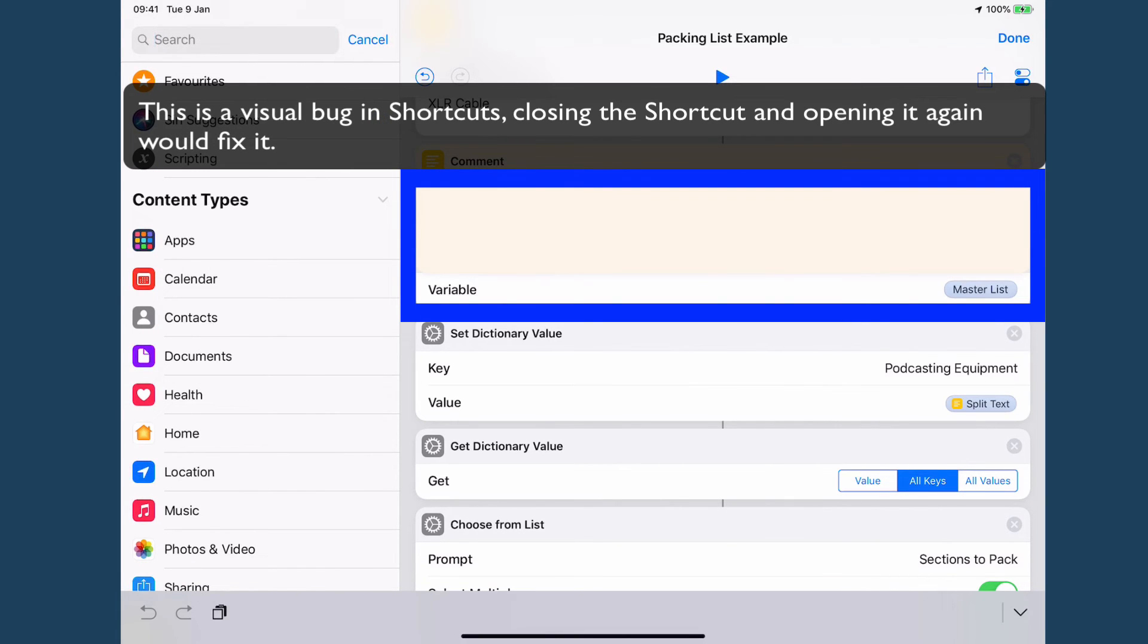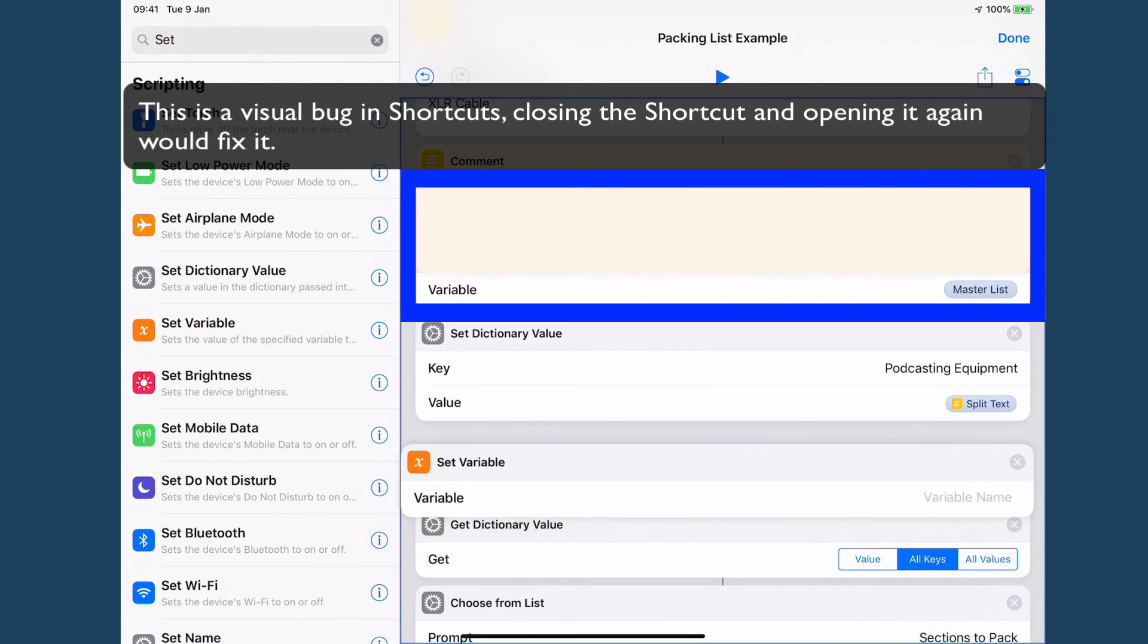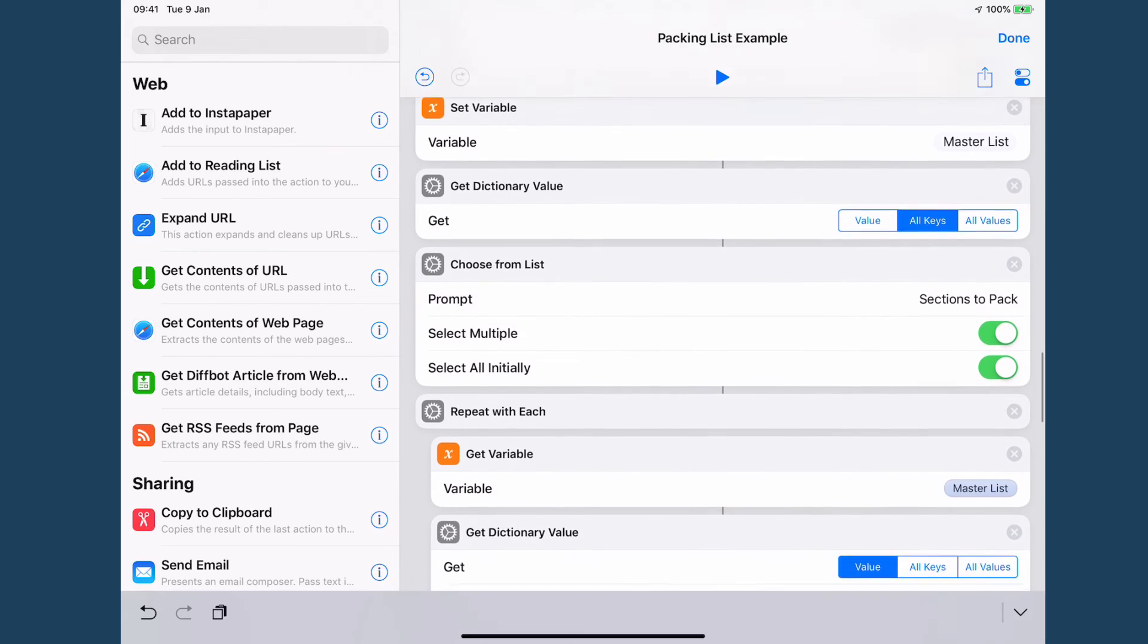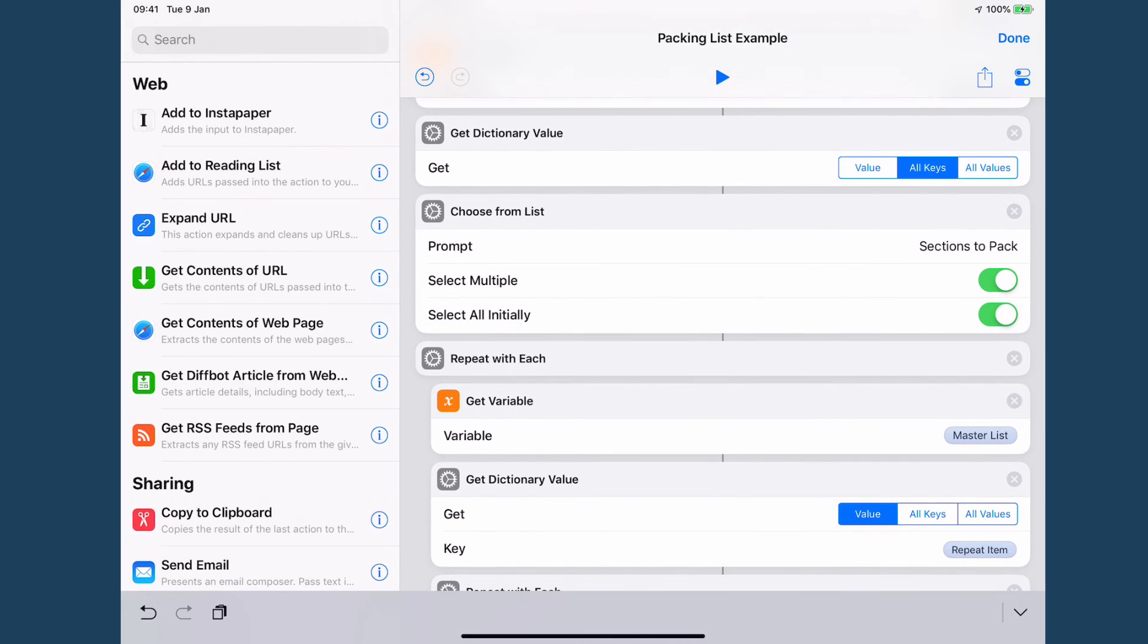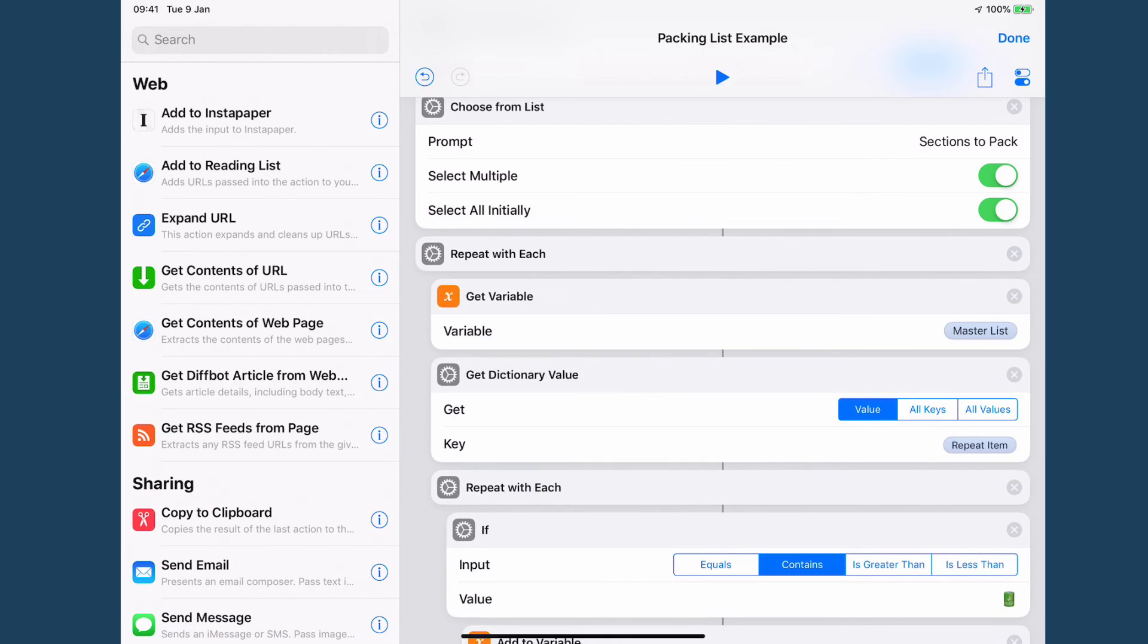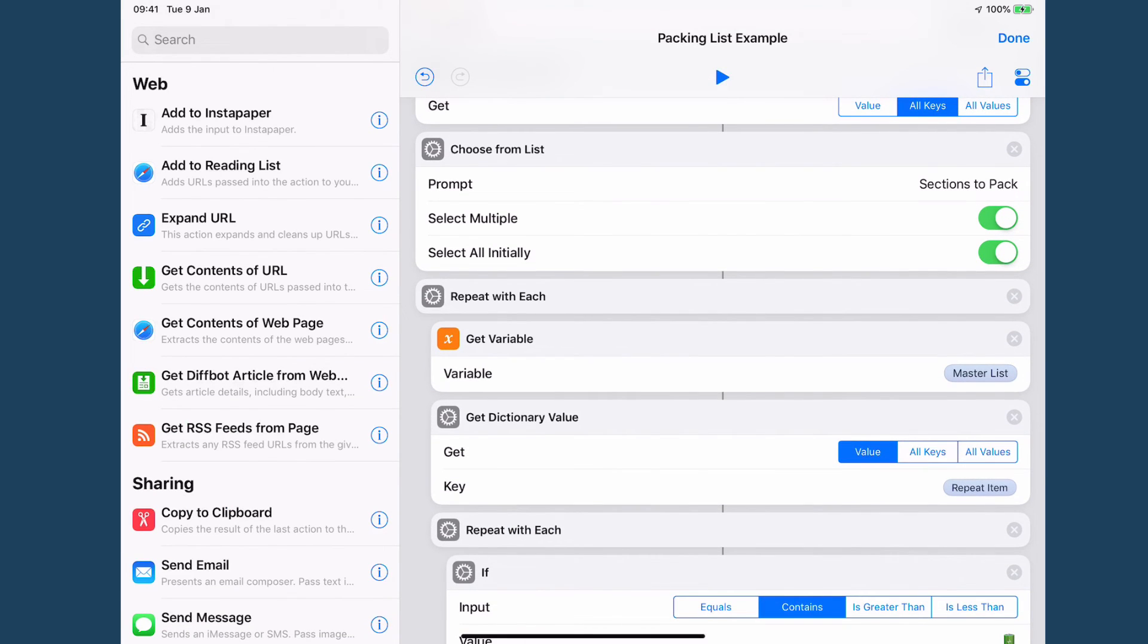Then from here what I do is I set my dictionary value so now I need to set my variable and you might be wondering why I'm doing this again. That just means that when I grab my variable later here in my repeat as action then everything will work as expected.